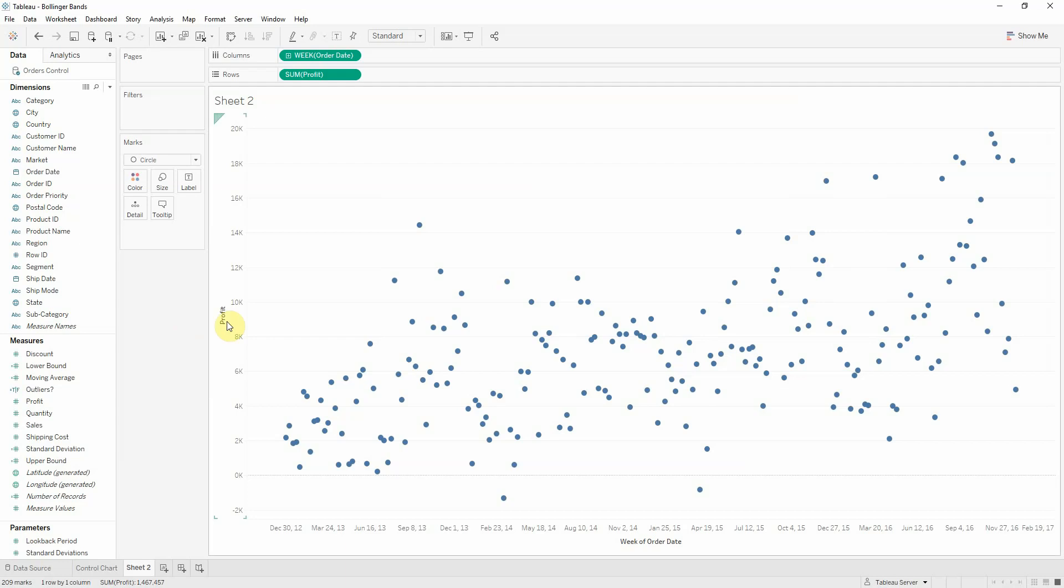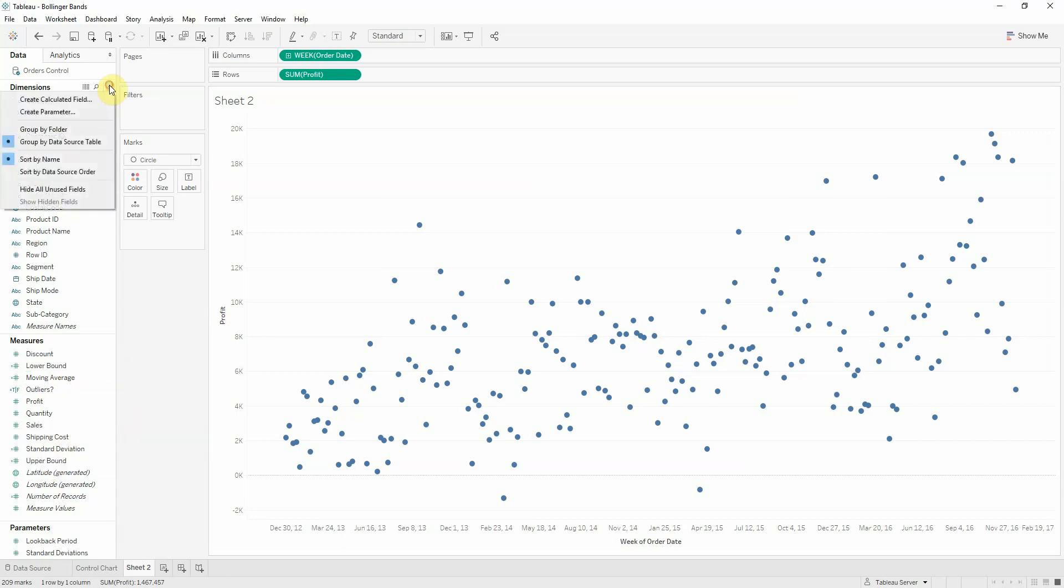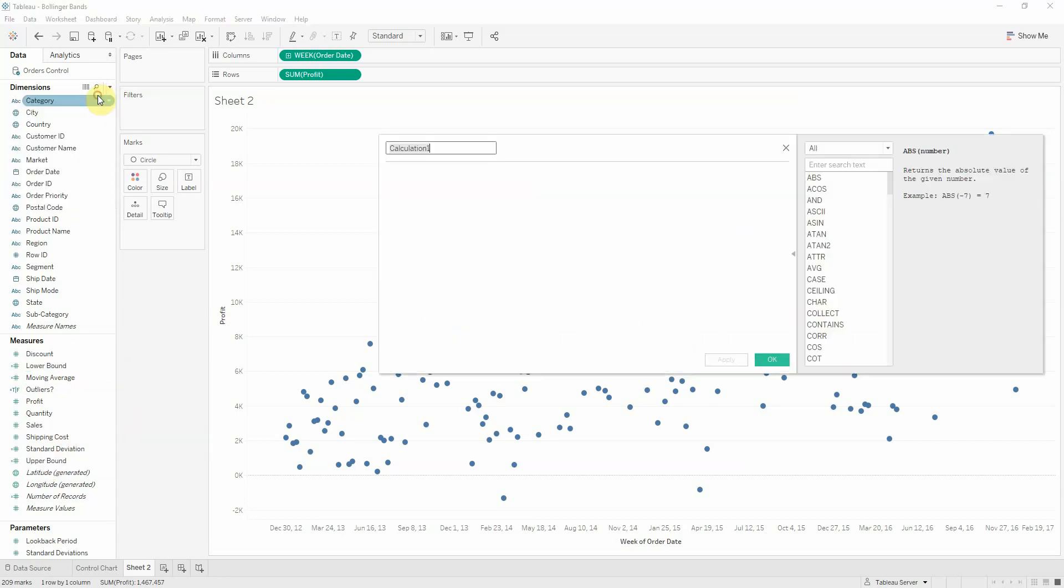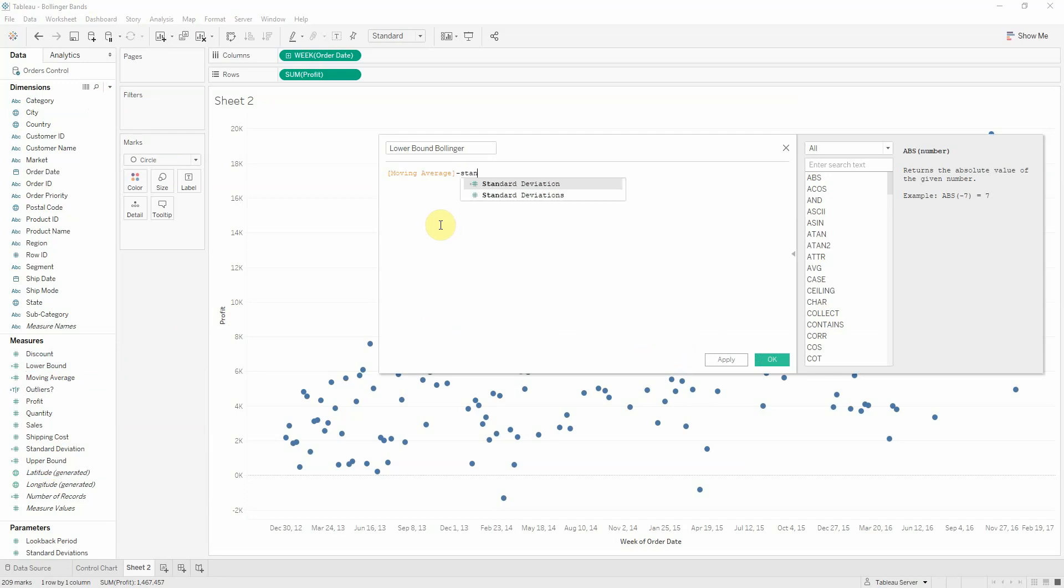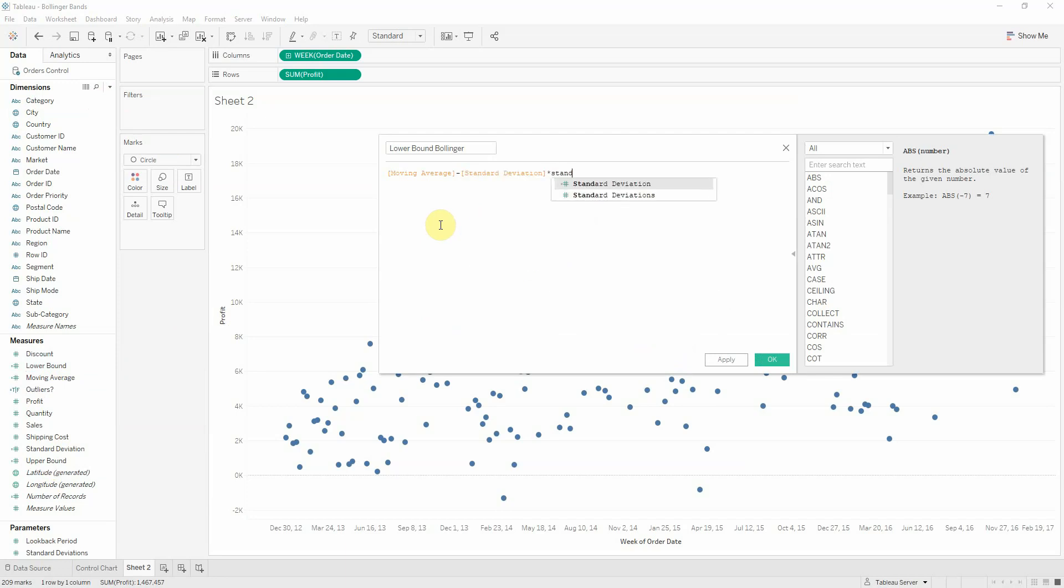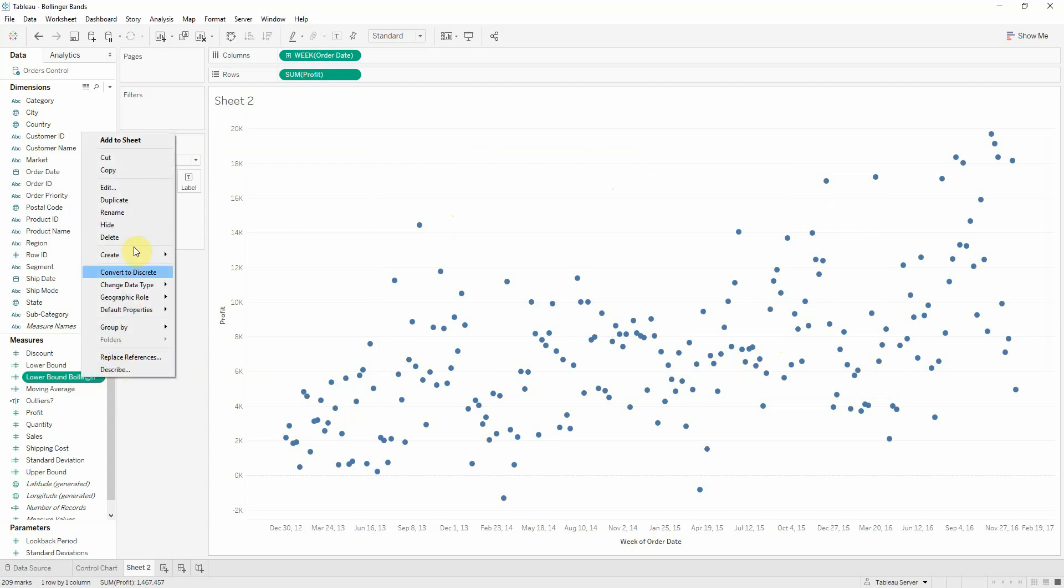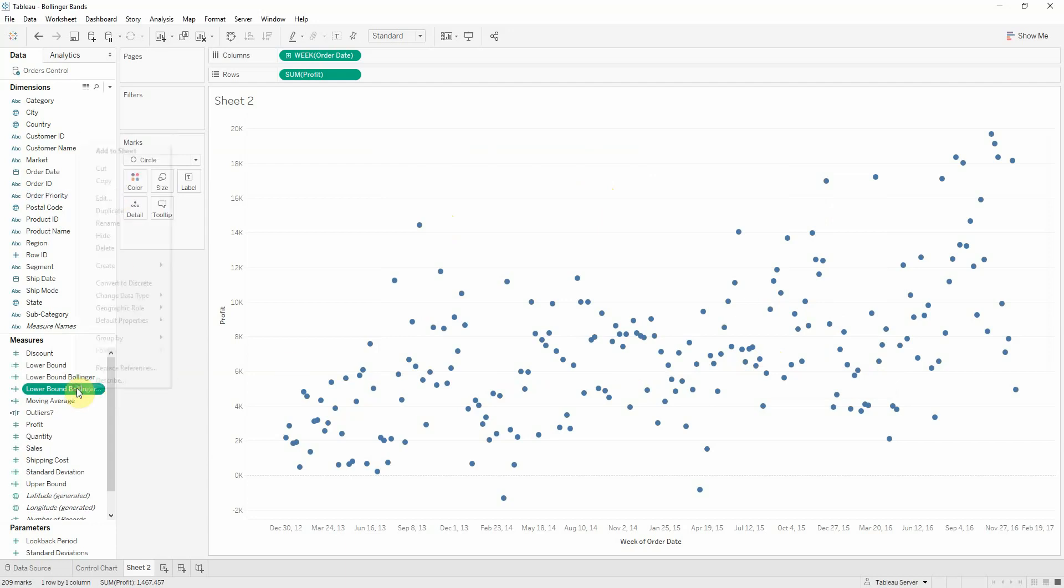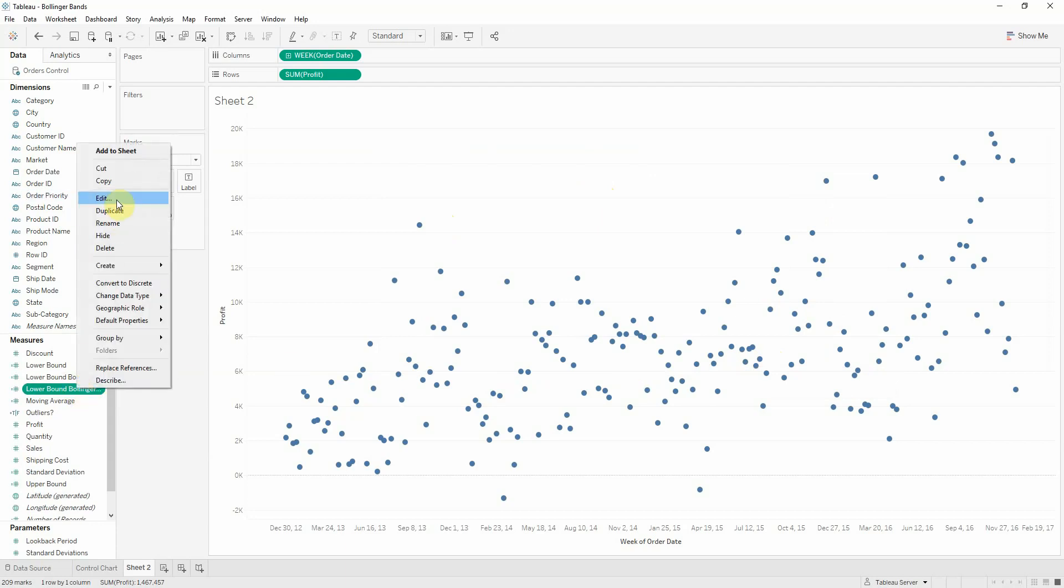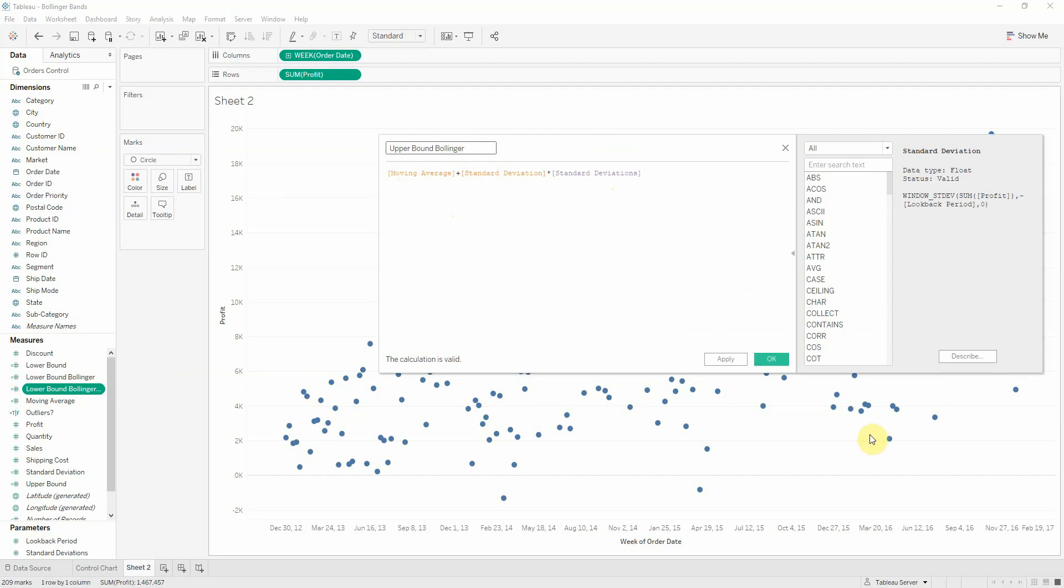Now just like in the control chart, we need an upper bound and a lower bound. So let's create a calculated field called lower bound Bollinger this time because we have also the previous field. And it will be our moving average from which we subtract the standard deviations multiplied by our parameter, which controls how many standard deviations we want. Let's duplicate this again so we get a new field, we edit it and we change the sign from a minus to a plus and rename it to upper bound Bollinger.